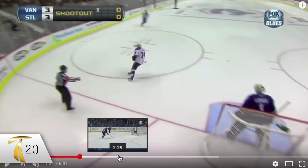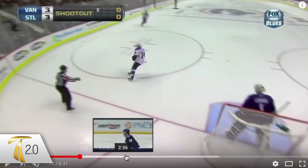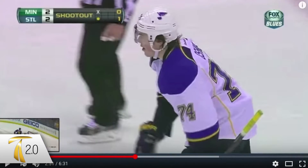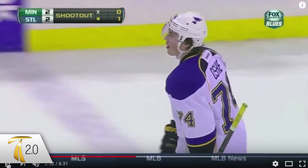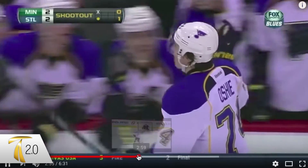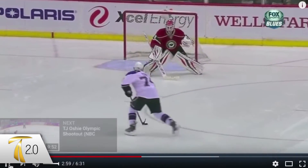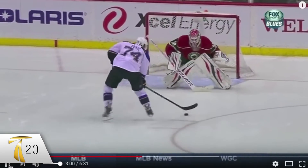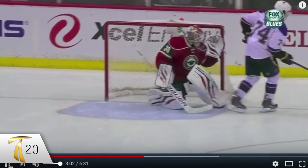Now the last one is here — where he's going to fake the shot, and then fake backhand, go forehand.